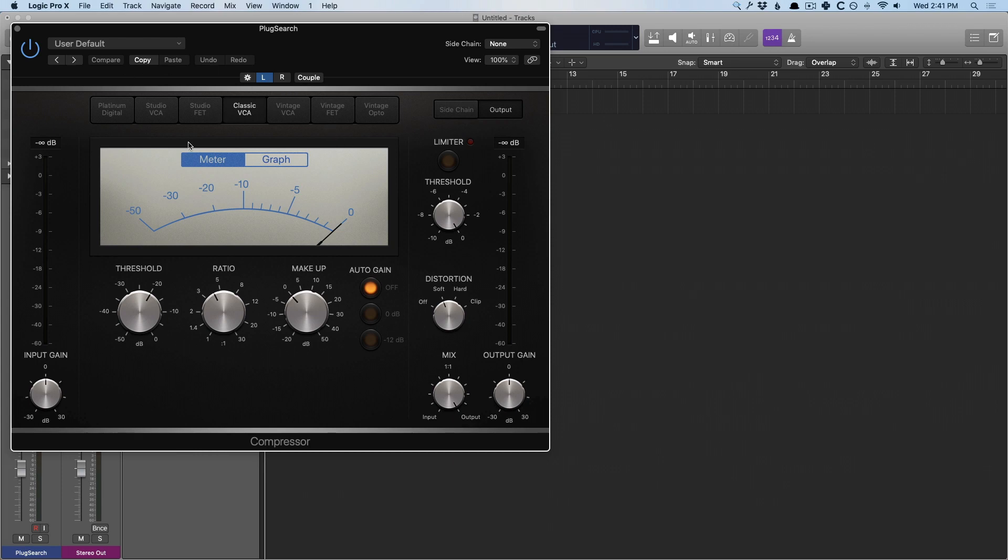now we have a dual mono instance of the compressor. So Control-click to text-based search any plugin that you're thinking about for Plug Search to find that plugin, and Option-click to either open a mono to stereo instance of a plugin or to open a dual mono plugin if on a stereo channel strip.